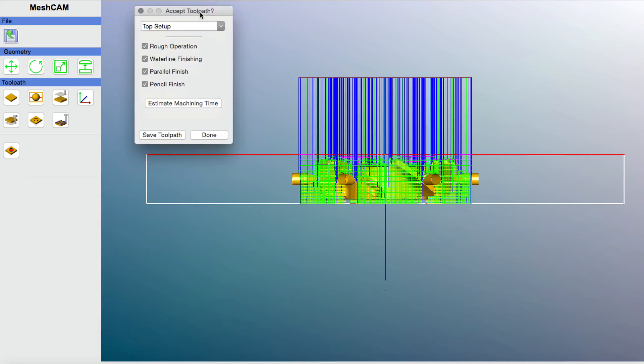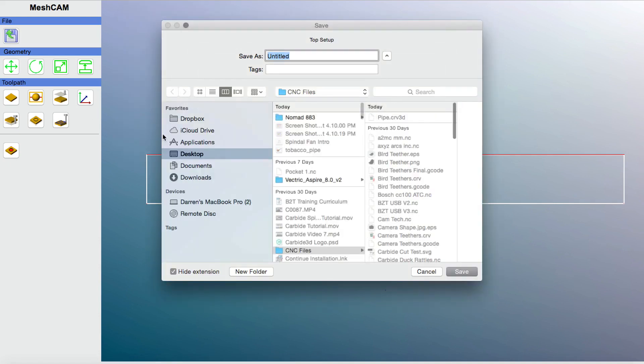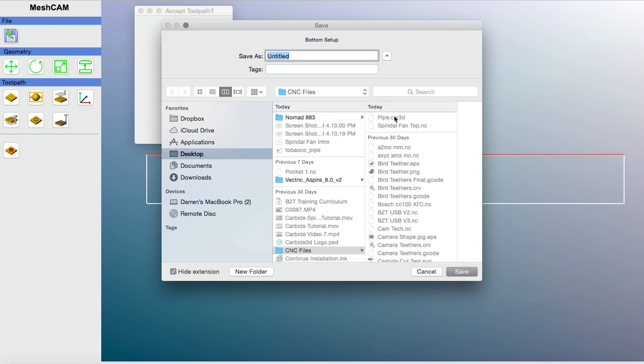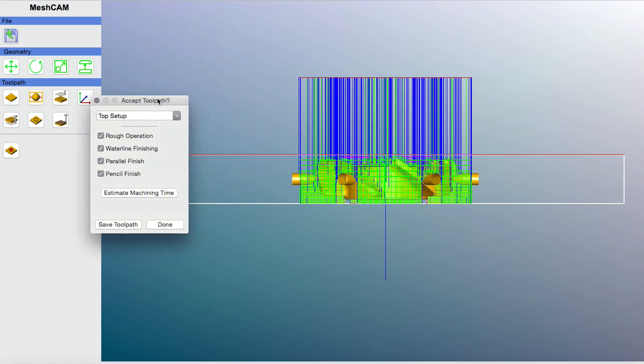So if you've worked with MeshCAM before, this is something that's going to look a little bit different. If you do a three-sided machining, you're not going to have the option here where it says Top Setup, Bottom Setup. I think this is one of the main differences between the two-sided machining. This is showing you what the top or the first side of the cut is going to look like. And you actually need to save both toolpath operations as separate files. So I'm going to save the top toolpath setup. I'm going to say this is Spindle Fan Top. And it automatically then jumps to the bottom setup and it asks you what you want to call that. I'm going to call that Spindle Fan Bottom. Pretty creative. And then we're done.